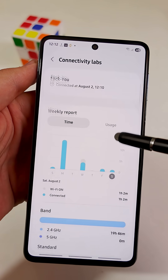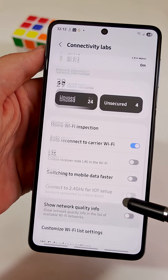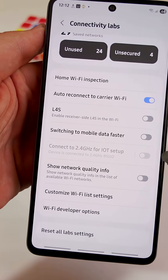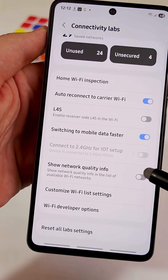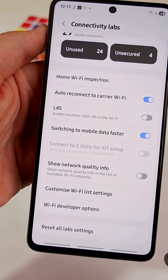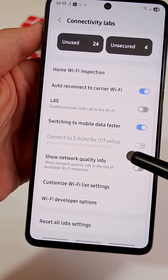Scroll down a little bit to see them all. First, I recommend you activate Switch to Mobile Data Faster. This will quickly switch to mobile data when the Wi-Fi signal is weak.